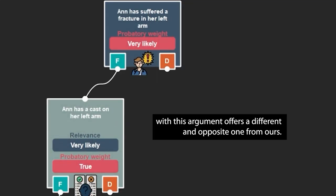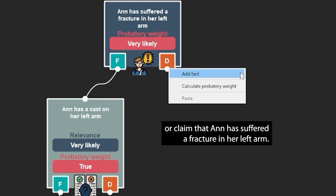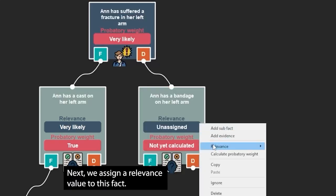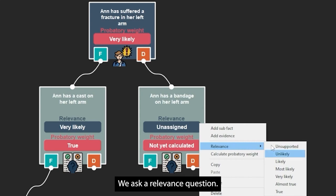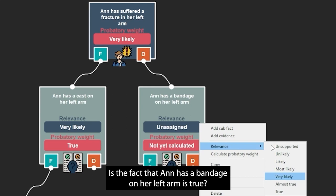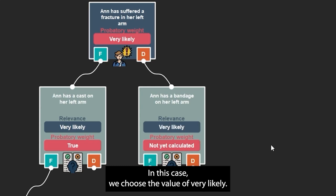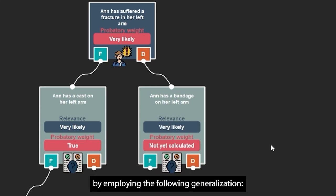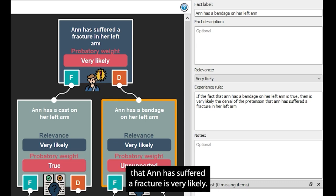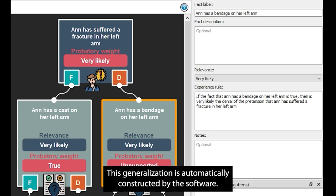Someone who disagrees with this argument offers a different and opposite one. Our opponent proposes a fact that is unfavorable to the hypothesis or claim that Anne has suffered a fracture in her left arm. This fact is that Anne has a bandage on her left arm. Next, we assign a relevance value to this fact. The question is: if this fact is true, how likely is the hypothesis or claim? In this case, we choose the value of very likely. This value is justified by the following generalization: if the fact that Anne has a bandage on her left arm is true, then denial of the hypothesis that Anne has suffered a fracture is very likely. This generalization is automatically constructed by the software.